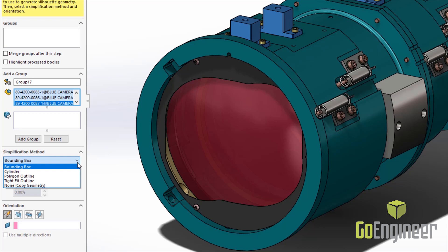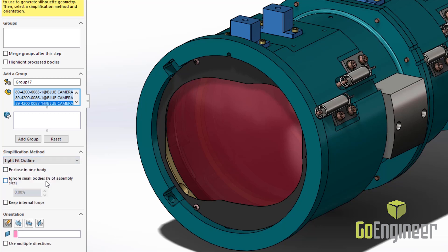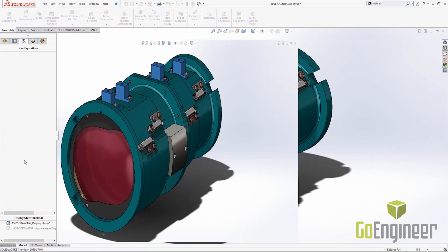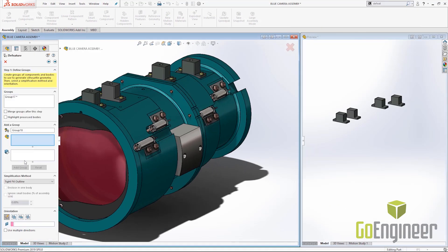For this first set of components, I'm going to choose the tight fit outline and remain in the default orientation. I can choose Add Group now. Once I add my first group to the window, it will partition my window with the assembly on the left and my simplified model on the right. I can now continue selecting components and start my next group.